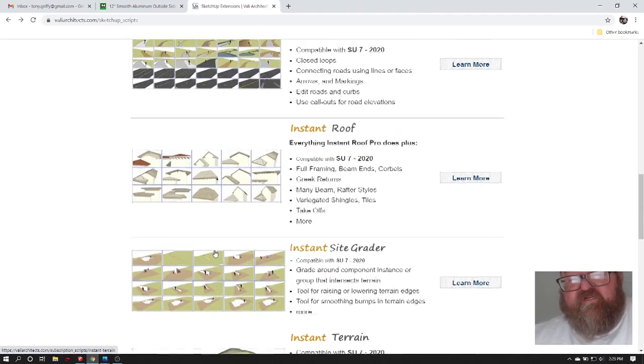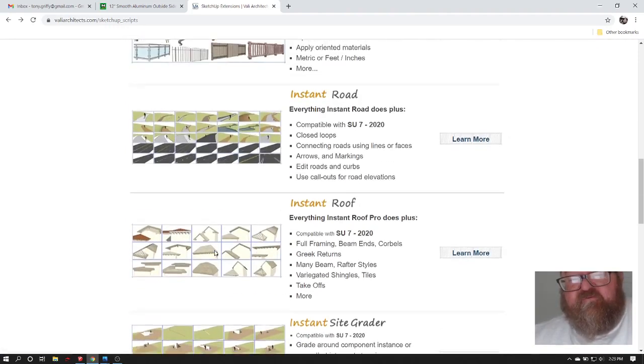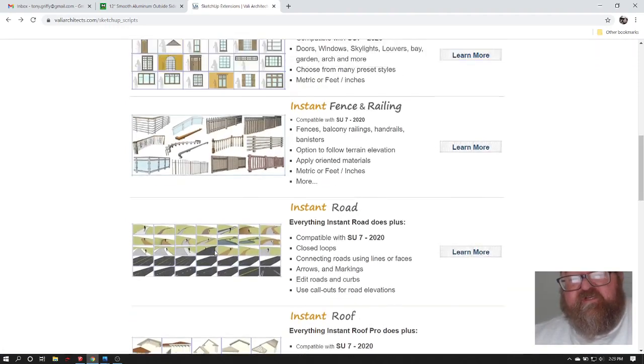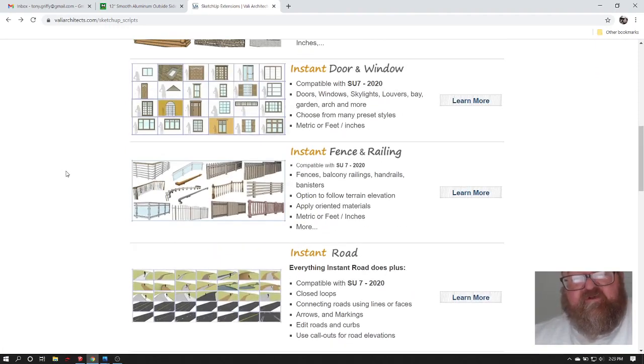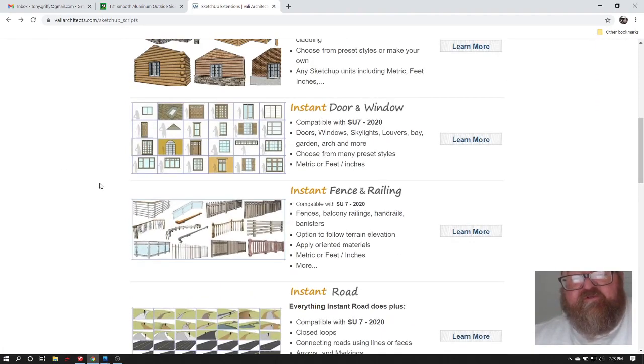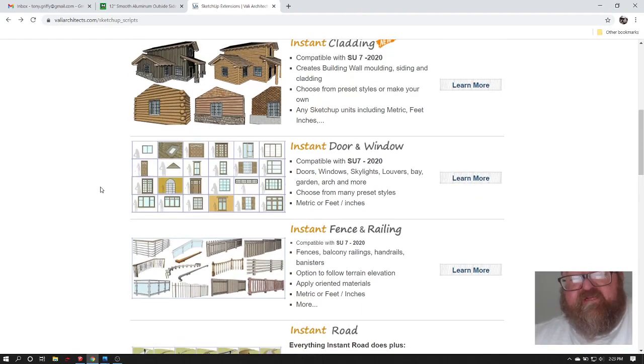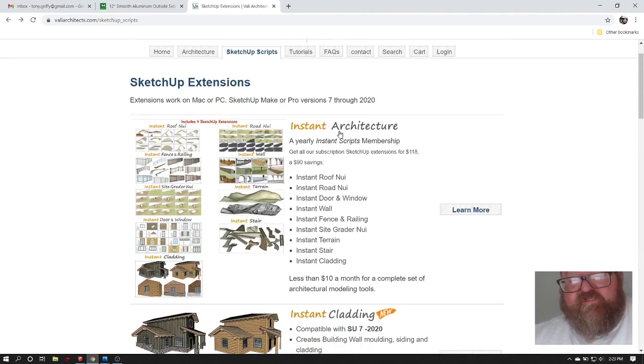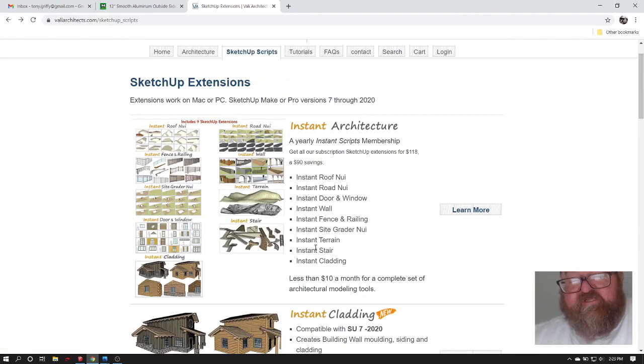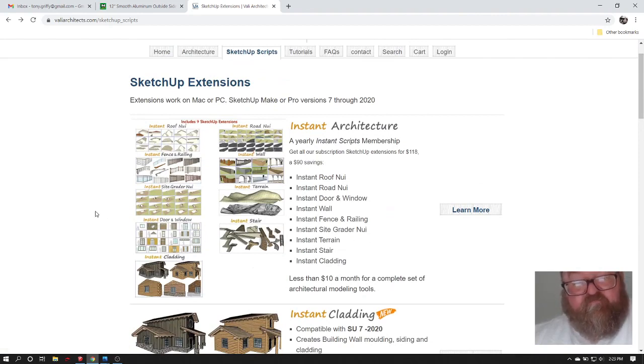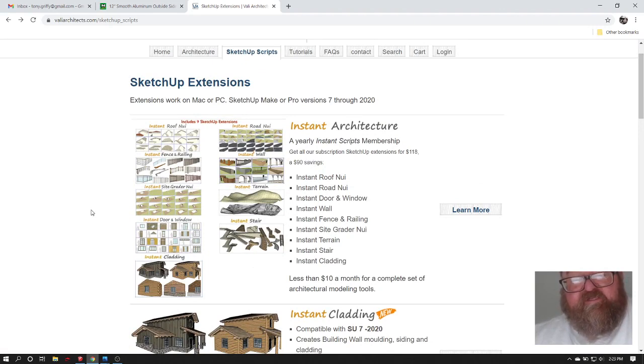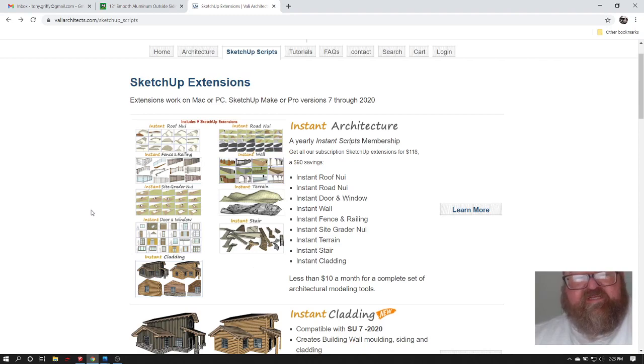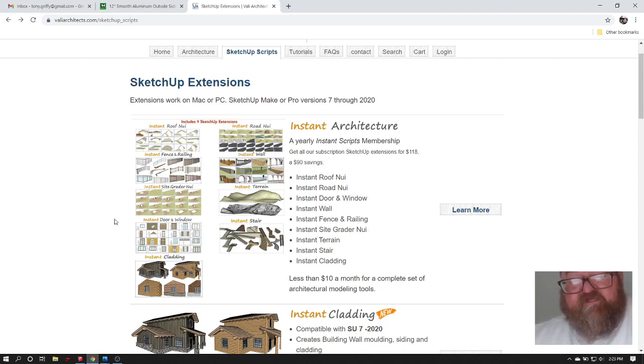I worked out a deal with Chuck, the owner, to provide me with a license for instant architecture which has all of these extensions and I want to thank him for doing that. When you do this on a daily basis, it can get really tedious and I was just going to demonstrate that.